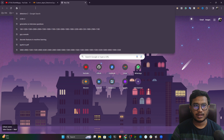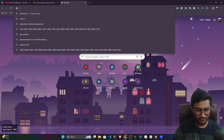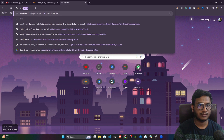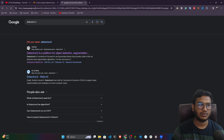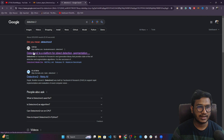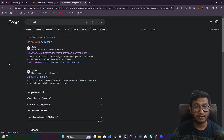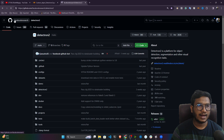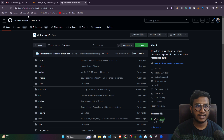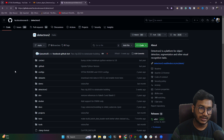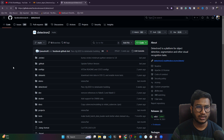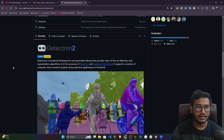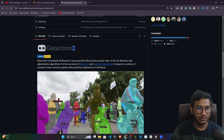If you just search in Google for 'Detectron 2', you'll get the official GitHub. Let me open it — as you can see, this is the research from the Facebook side. They implemented this particular framework — here is Detectron 2.